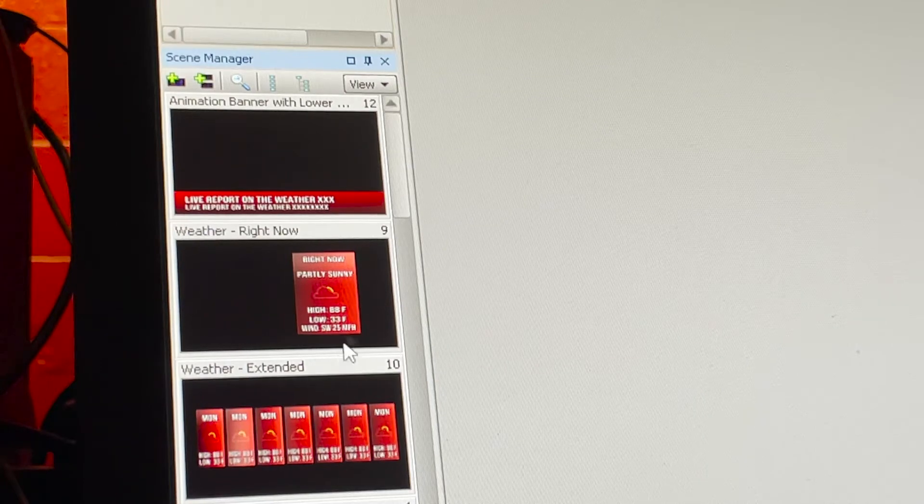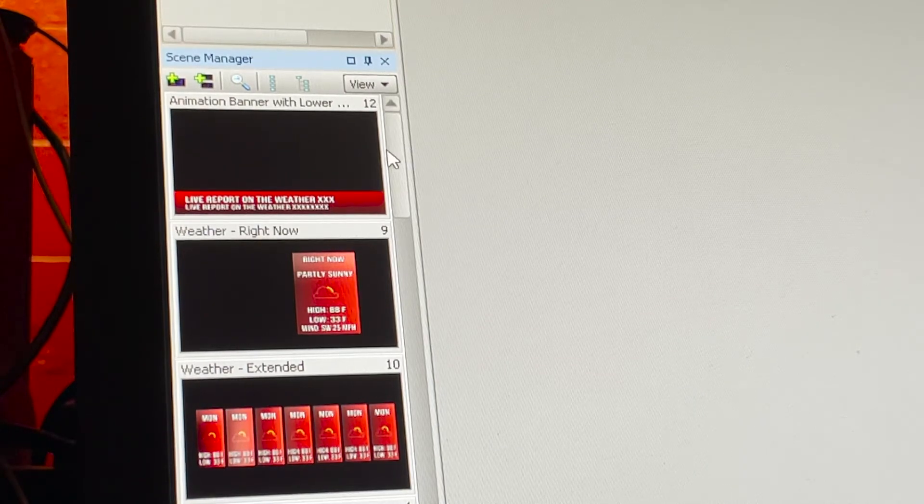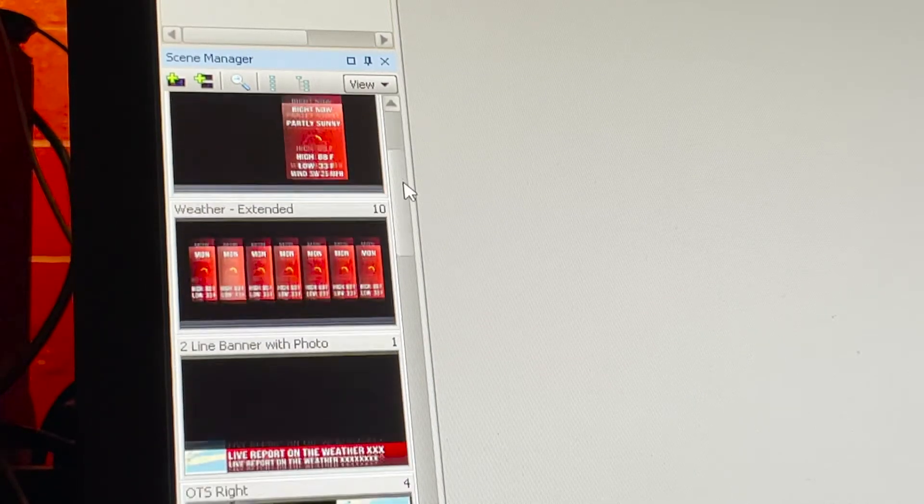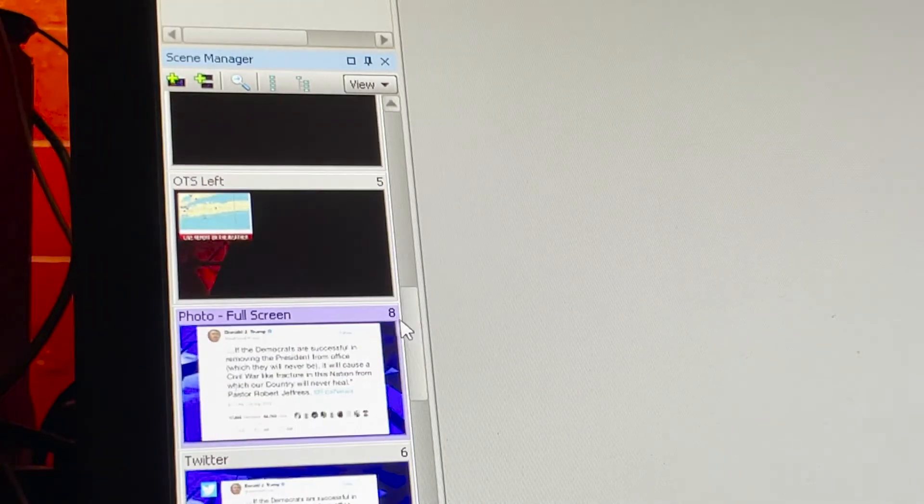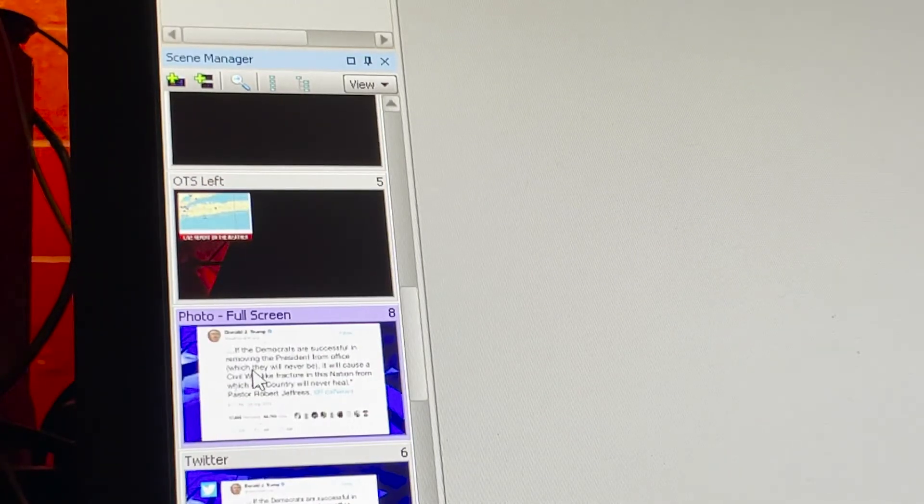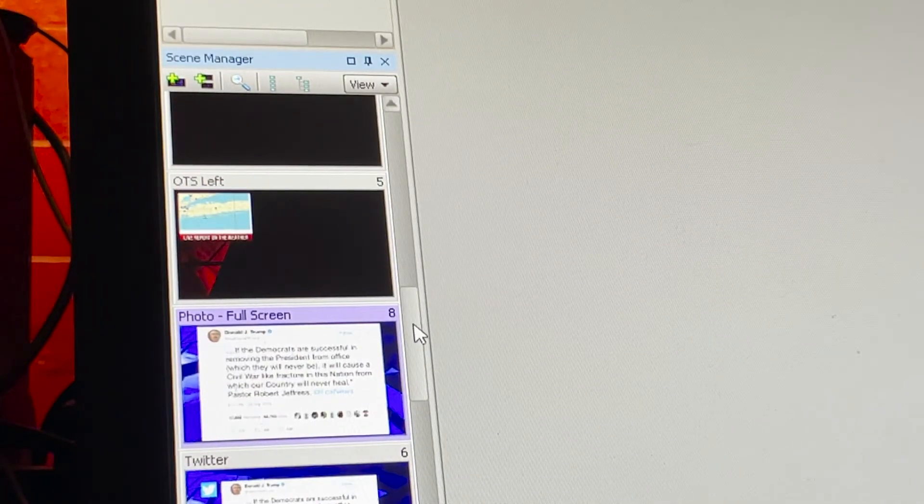So there is a template that we have for still graphics. You go ahead, go down and you'll see there's one right here. That's a still graphic.